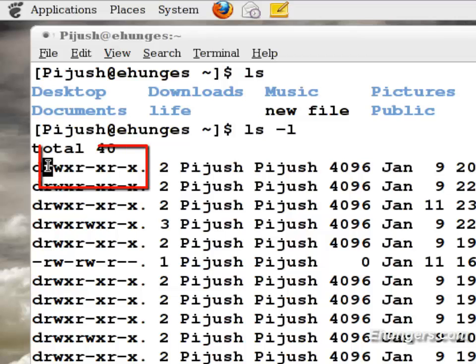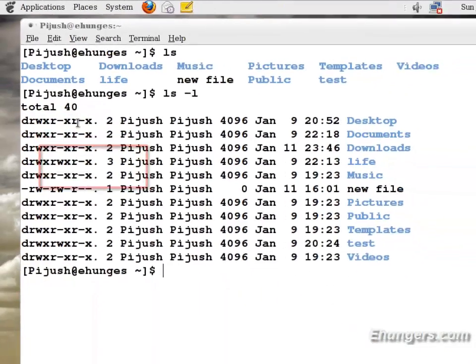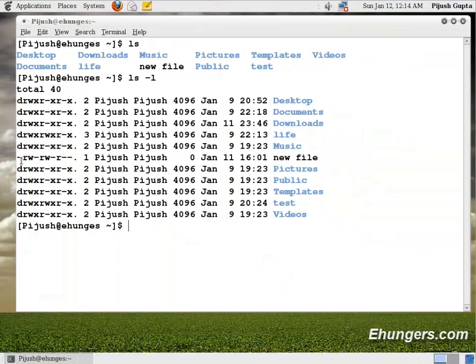I will talk about this permission for files and folders in a later episode with more detail. For now just focus on ls.